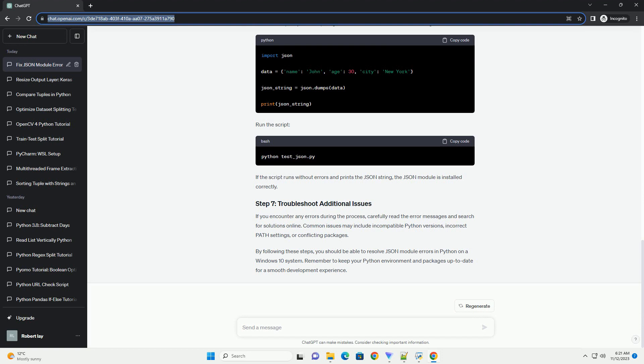Create a virtual environment to isolate your project. Activate the virtual environment. Now, install the required packages.